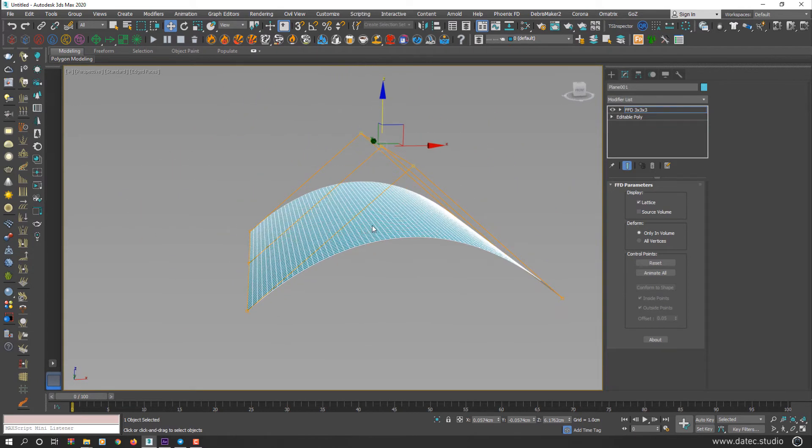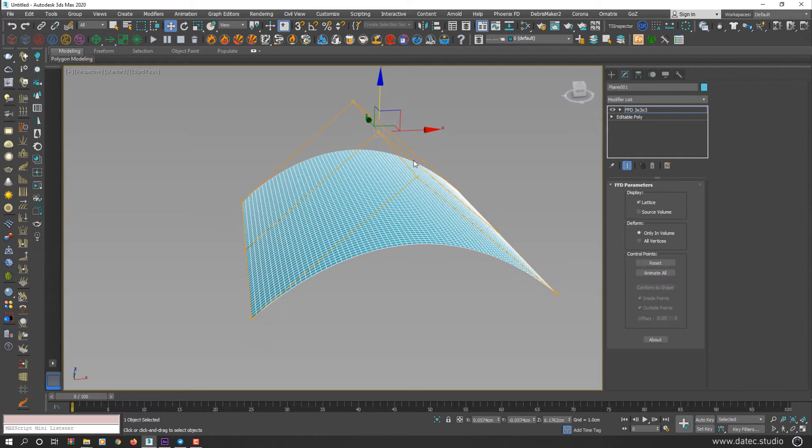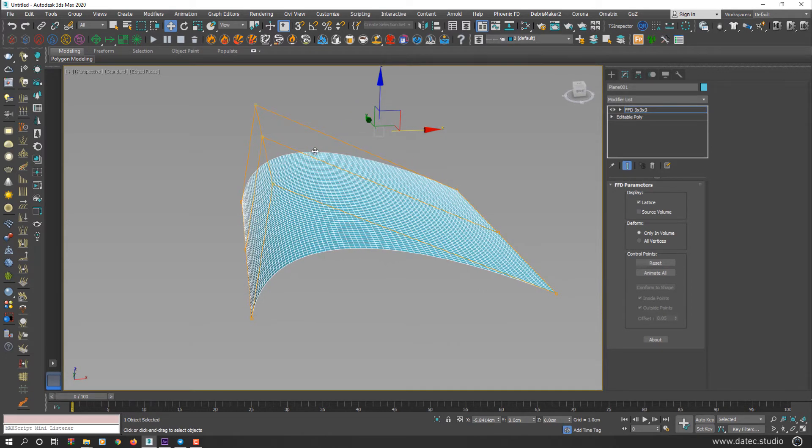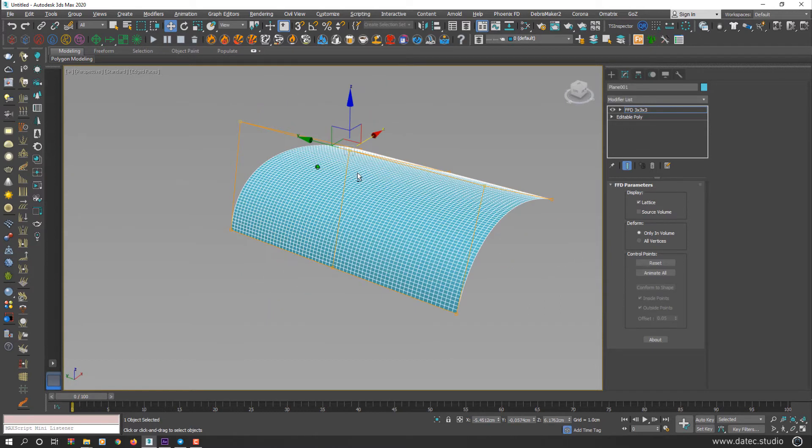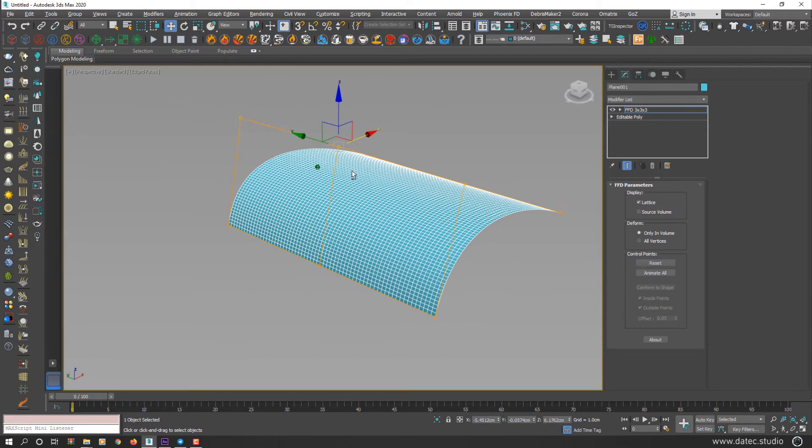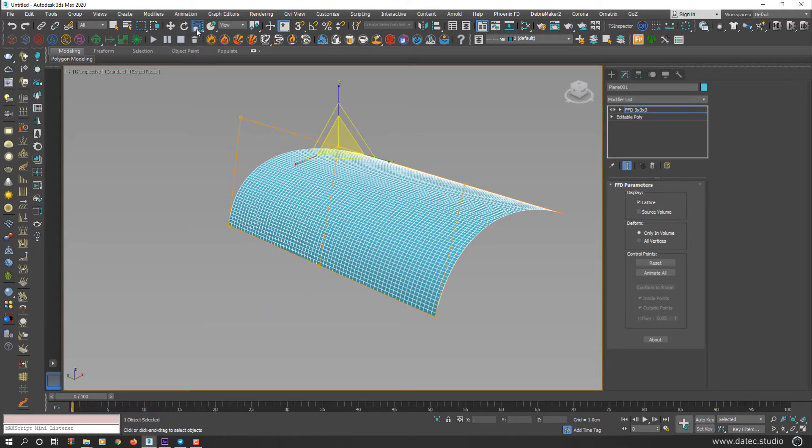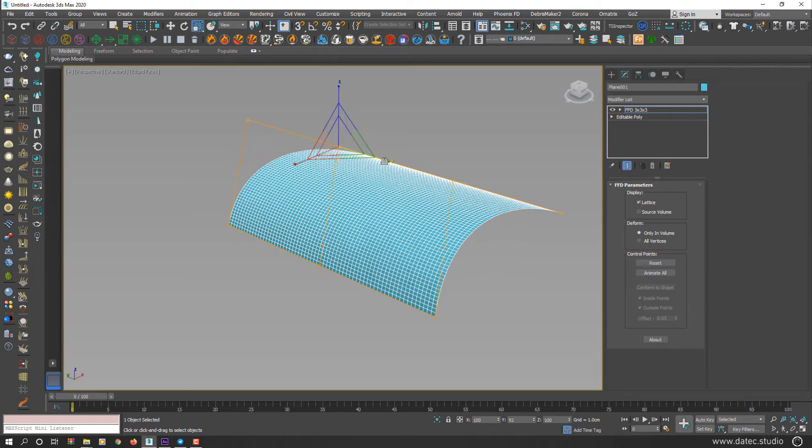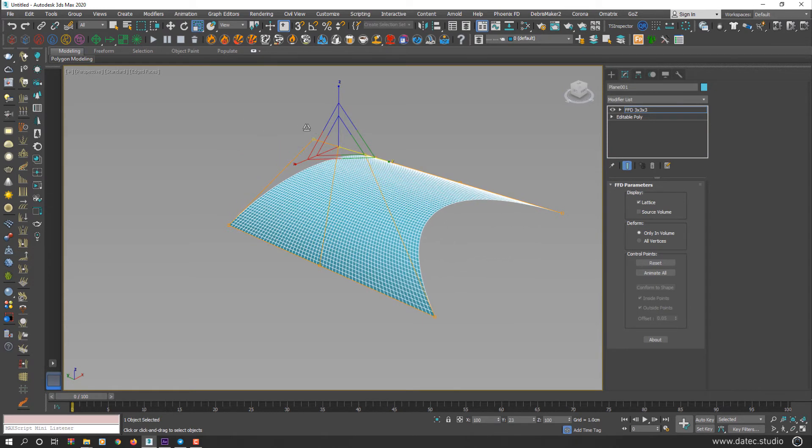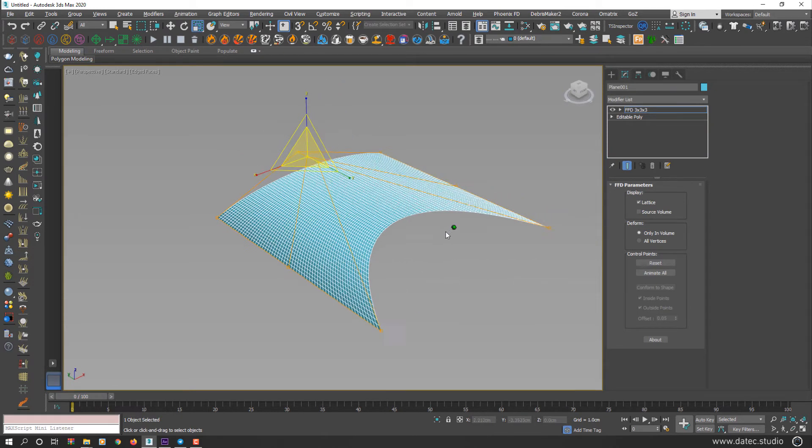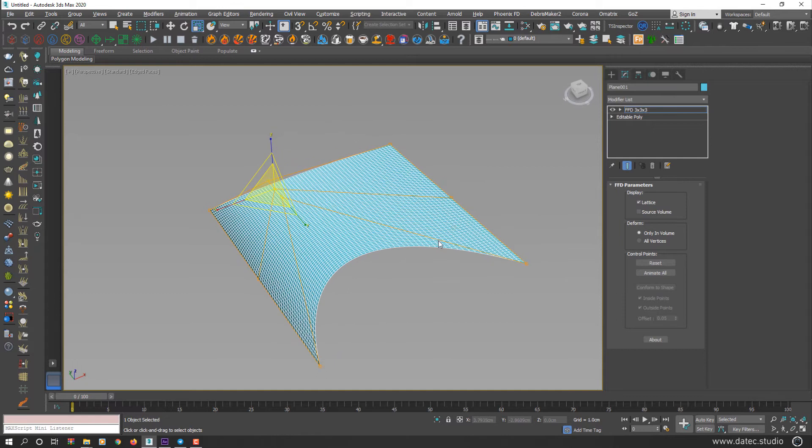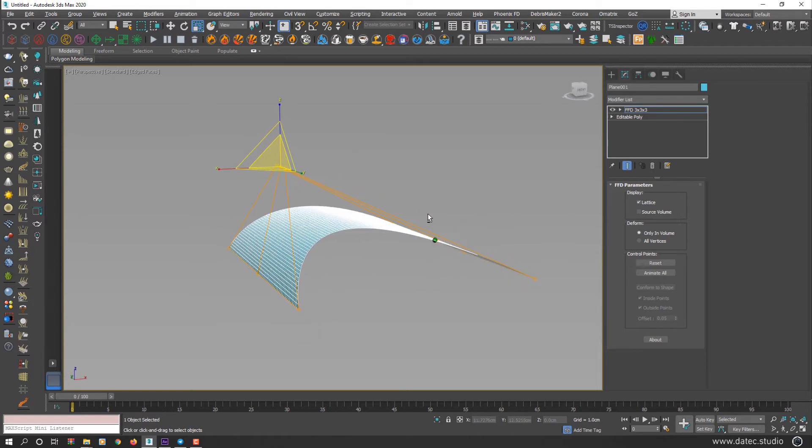However, you could still use other transformations too. I move to the other side. Enable Scale Transform and start scaling. As you see, this modifier gives you power to modify your subdivided geometry easily.